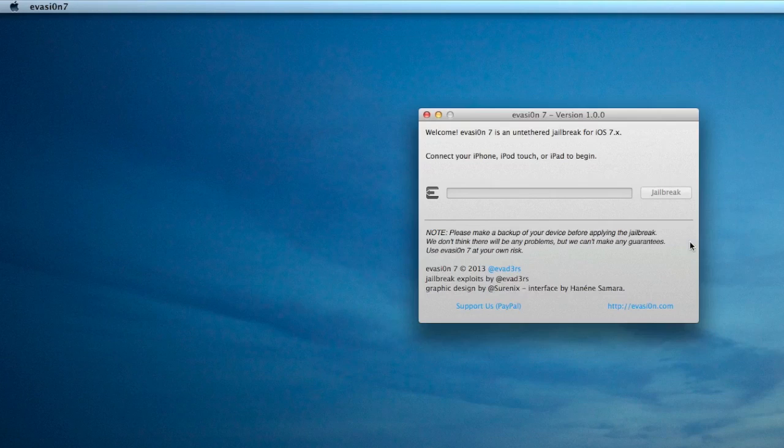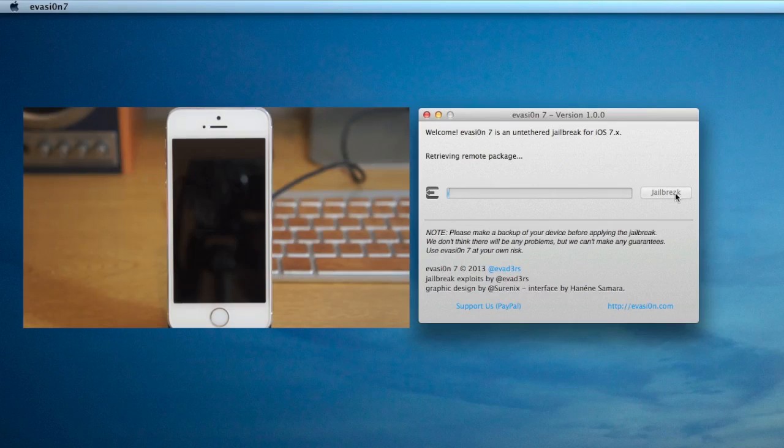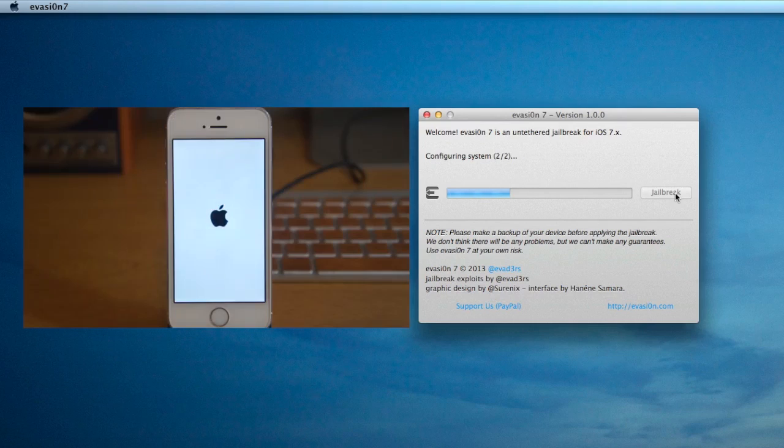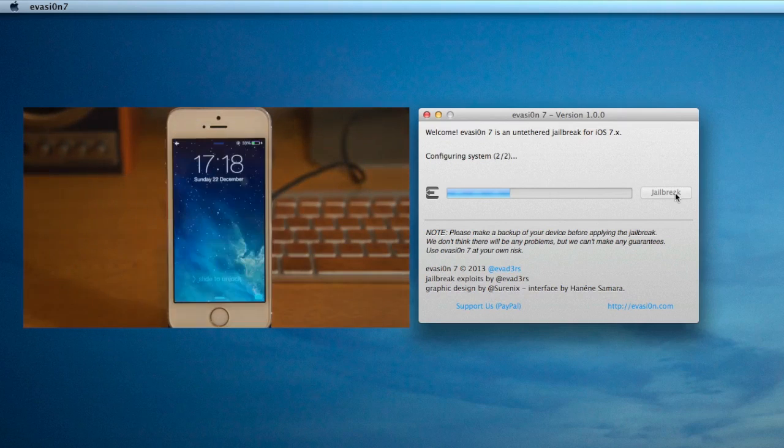Next, open the tool and click jailbreak when your device is plugged in. The evasion application will recognize your device. You just click jailbreak, and the only other thing you have to do is slide to unlock and click on an icon.